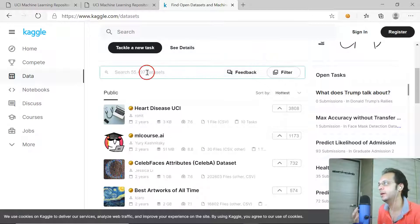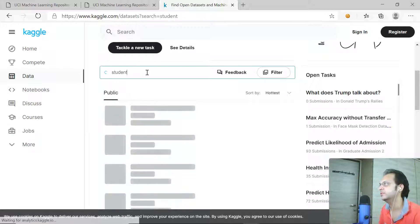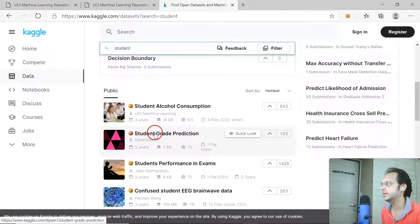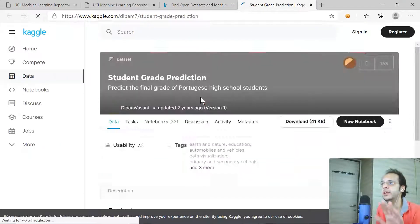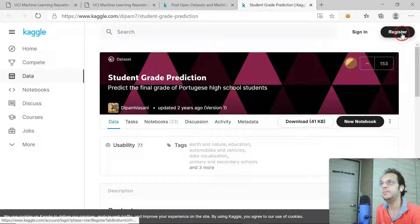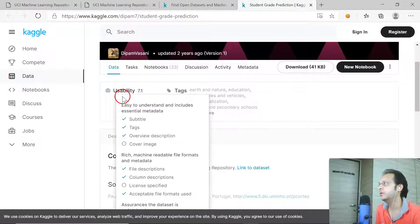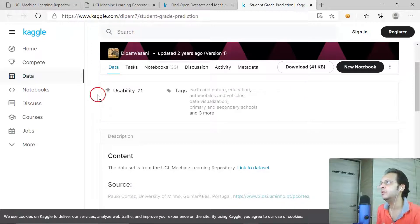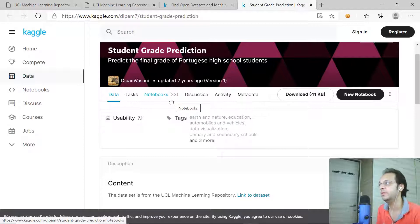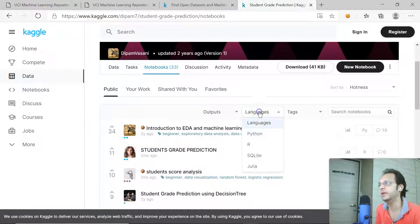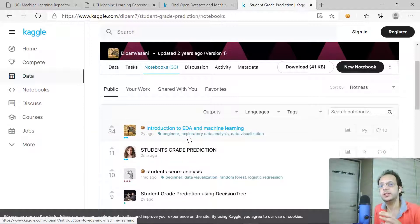Let's say I'm interested in student data — I'm doing research on students. I can easily find datasets like student alcohol consumption or student grade prediction. To download a dataset, you need a Kaggle account, so just register and sign in — it's no big deal. One great thing about Kaggle is that other community members have already created solutions for uploaded datasets, available in multiple languages like Python, R, SQLite, or Julia.